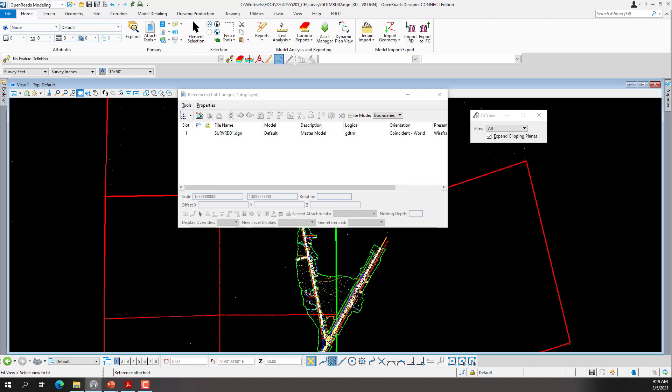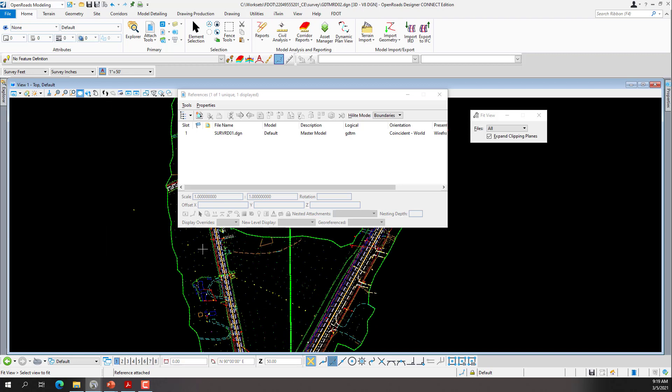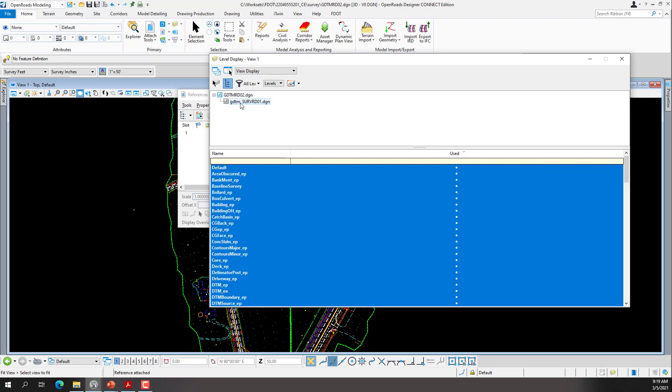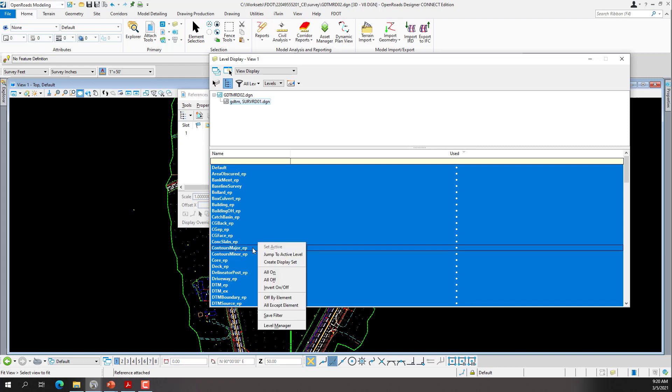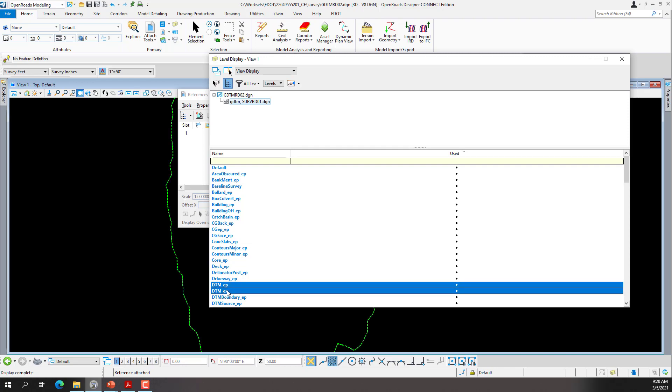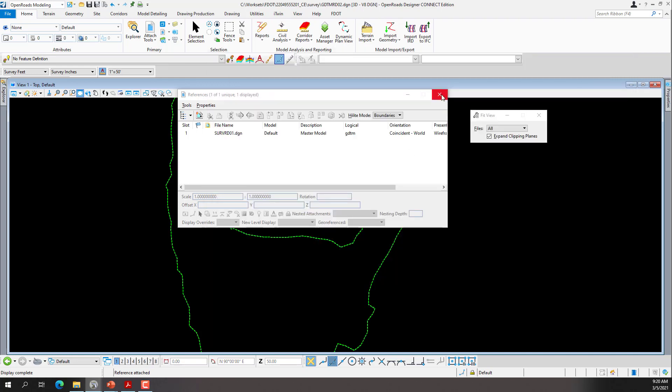We want to zoom in to the boundary, which is the green dashed line. To clean this up a little bit, we may have to change some levels off. We can do that from our Primary Group, from the Home tab, Primary Group, and Level Display, or the function key F10 will bring up your Level Display. We'll go to the reference of the ServRD with the logical name of GDTM, and just to isolate everything, we're only interested in the DTM EX and the DTM EP levels. So I'm going to right click and turn all off, and then I'll come back and turn on the EP, DTM_EP, and the DTM_EX. Once I have those turned on, I'll close the Level Display.